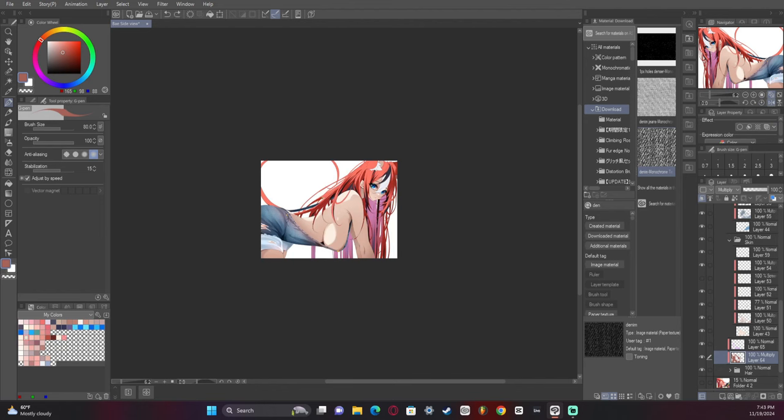And that is basically how I do hair. It's not super complicated, it's just a matter of getting the shapes correct. And like I said, if you want more information on that, there are great videos out there on form and shapes and artwork.